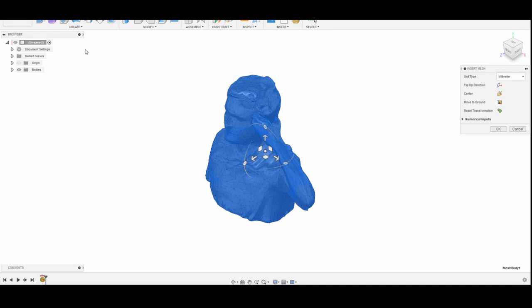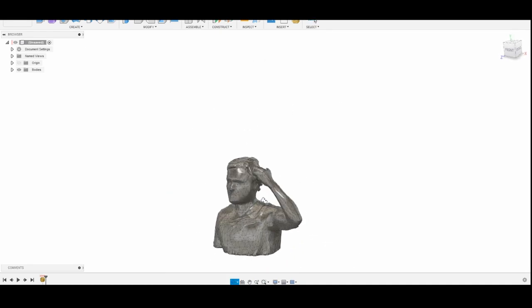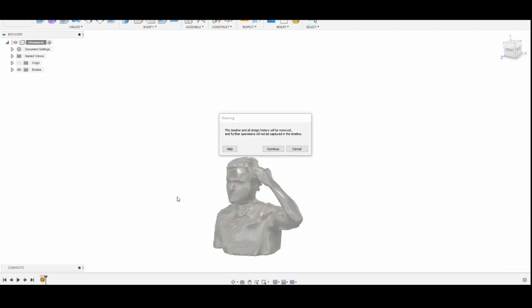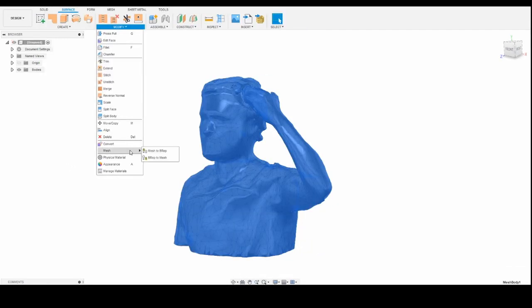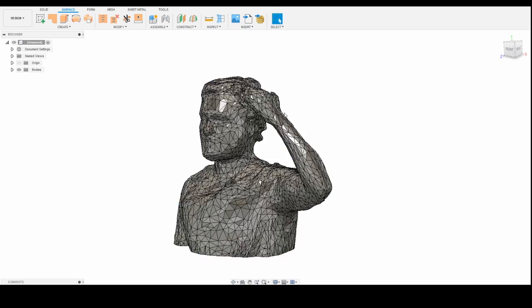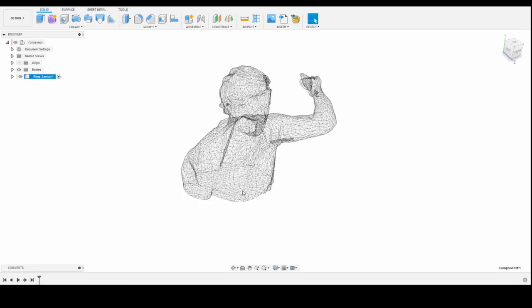Fusion 360 time. First, insert your mesh. Then right-click on the model name and select 'do not capture design history.' Then go to modify on the surface menu and select mesh to BRep. This will help us convert our mesh into a solid.